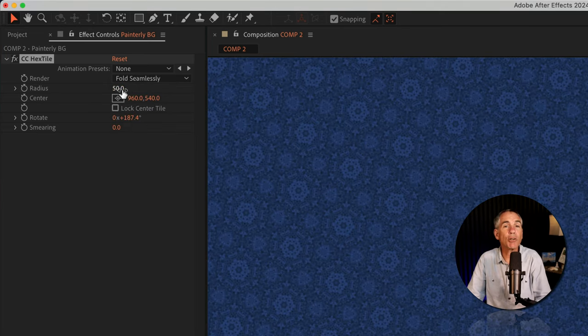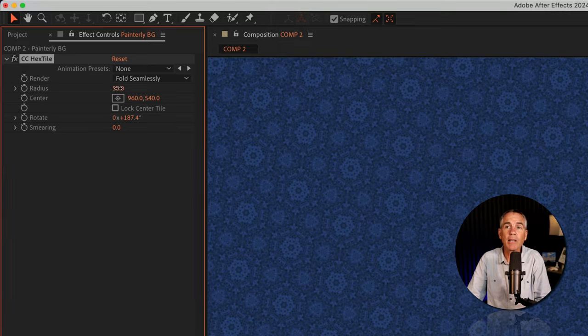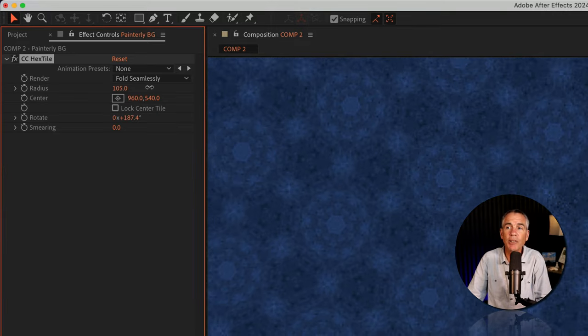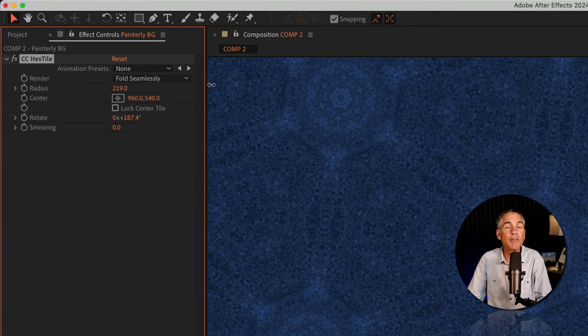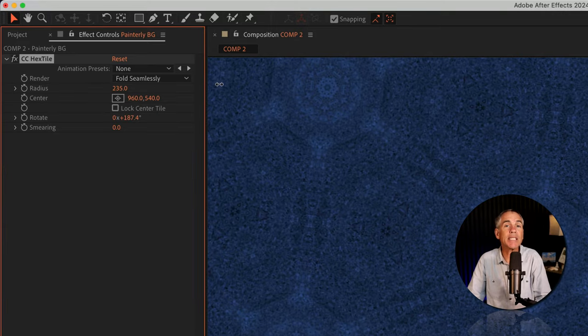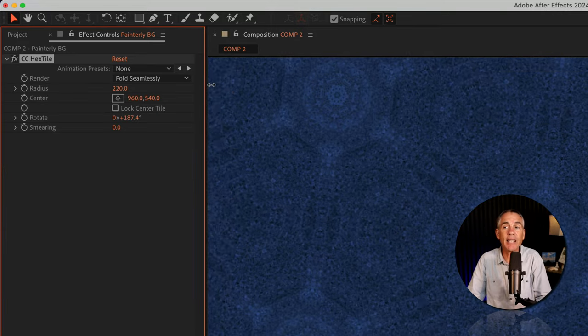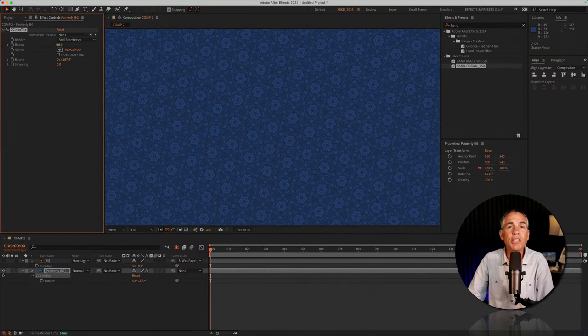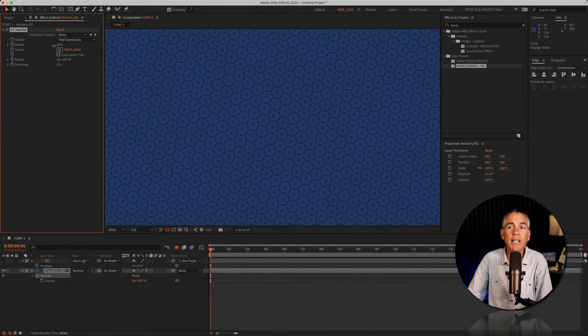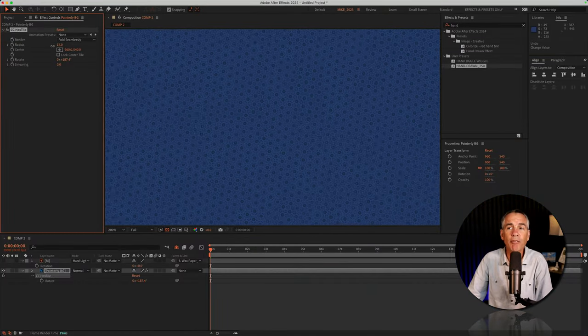We can change the radius of the pattern. So if I increase it, you'll see this looks very similar to the CC Collider effect, or I could decrease the radius to get a much smaller effect, which also makes a pretty cool pattern.